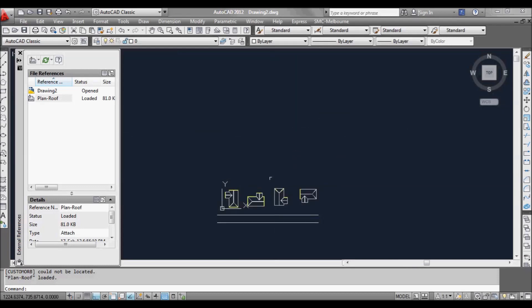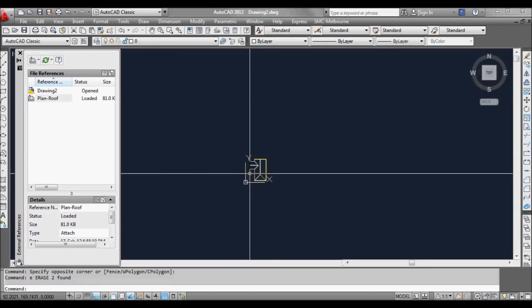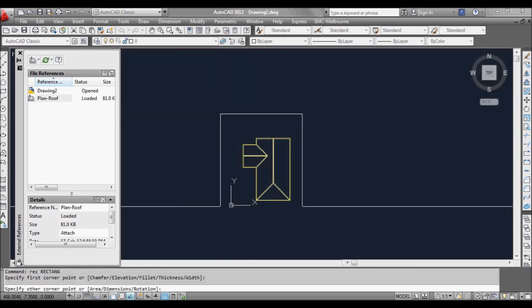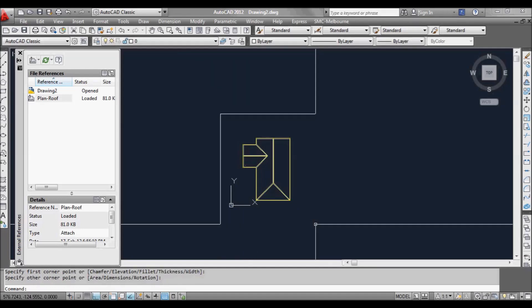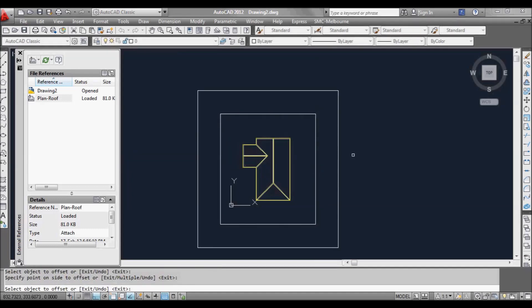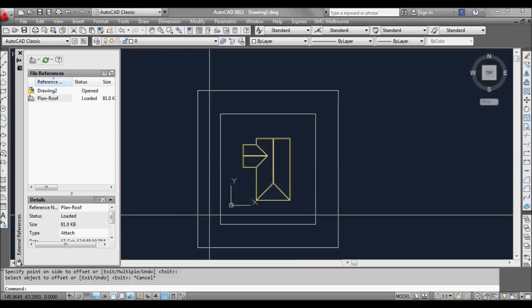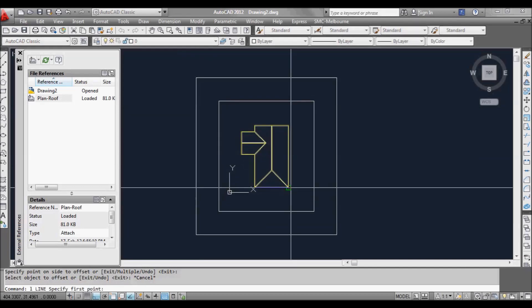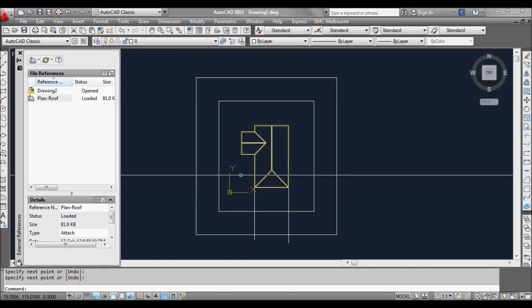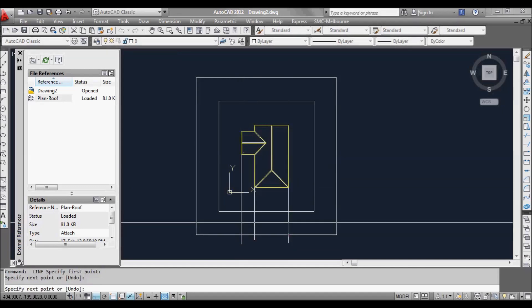Another way people sometimes work is they'll have a floor plan and basically draw the elevations and rotate the screen all the way around. So I'll shoot some lines down here — we'll just build a basic house.